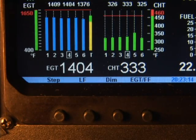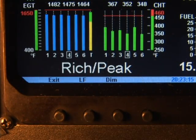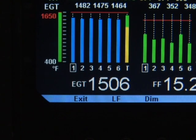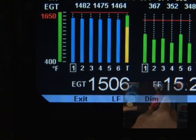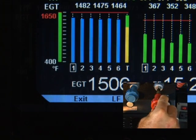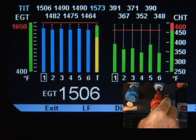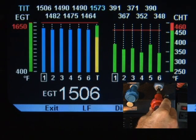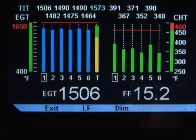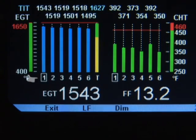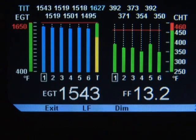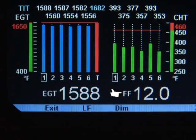To enter the lean find mode, tap the lean find button. You will see the exhaust gas temperature of the hottest cylinder on the left display. Lean the mixture at a rate of about a quarter turn per second without stopping. When there is a 15 degree rise in EGT, the lean find will become active, indicated by the blinking square surrounding the number of the hottest cylinder. The fuel flow rate will be shown on the right display.